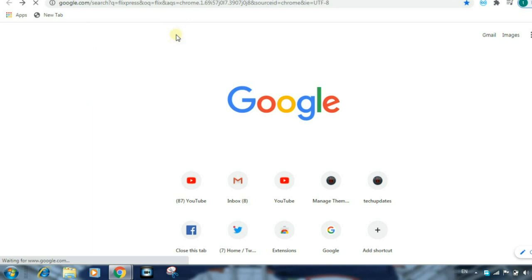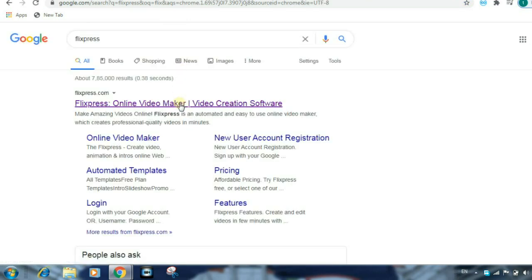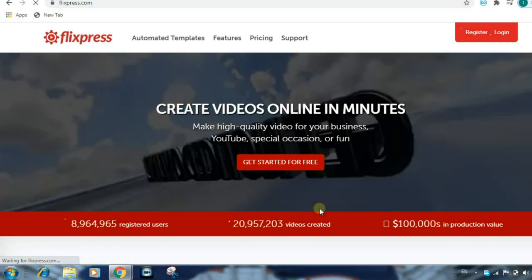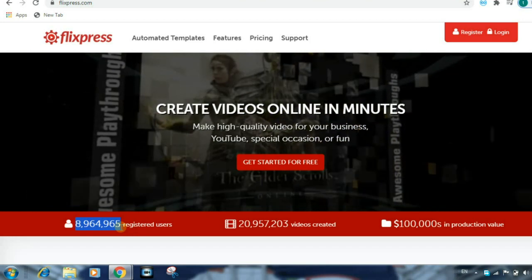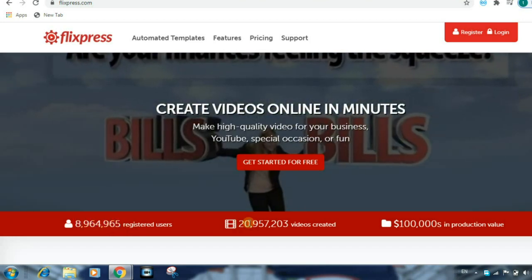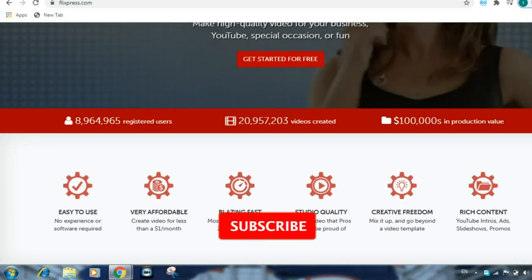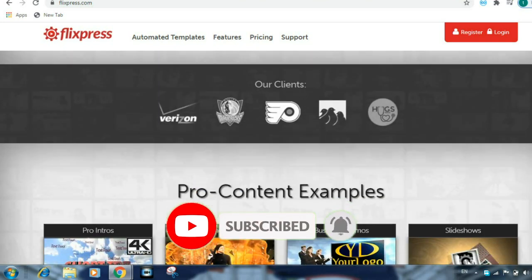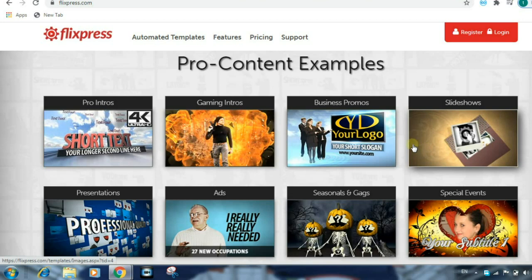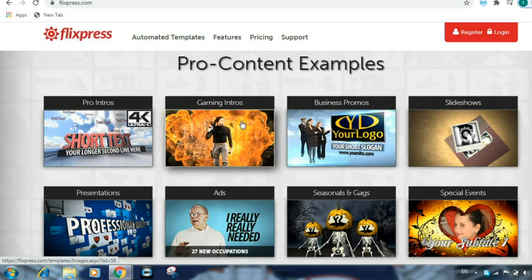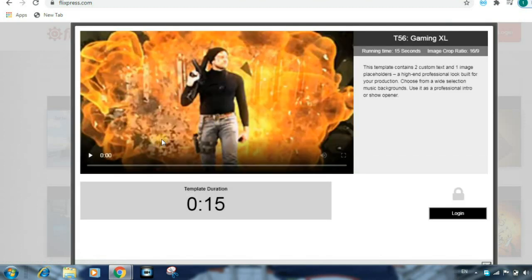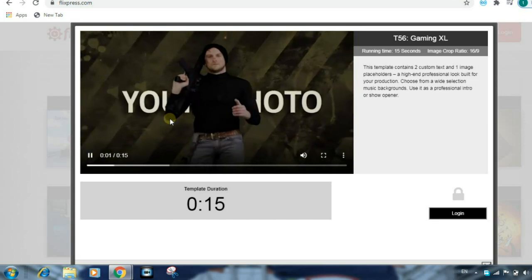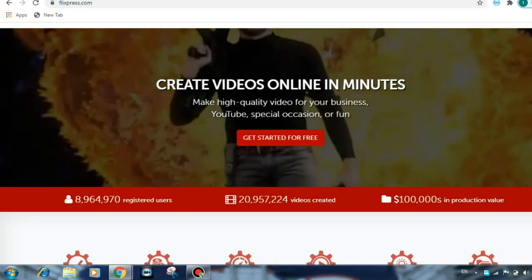As you can see, select Flexpress and go to the page. You can upload a website and activate the link in this video. Once you get a video of this website, you can click here. How do we create a video for free? I'm going to show you a slideshow and gaming intro. We're going to open the gaming intro.